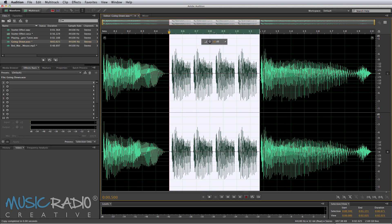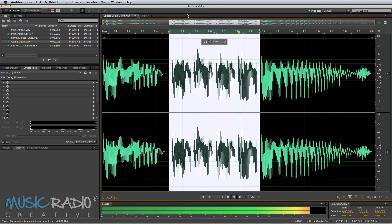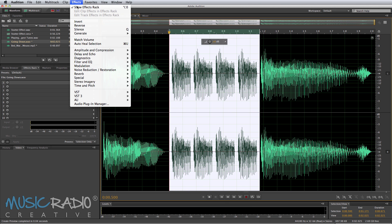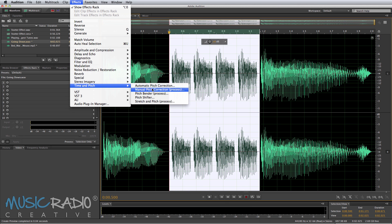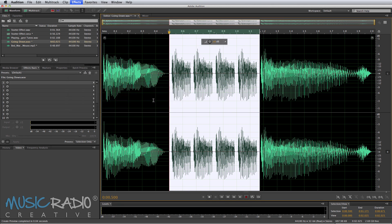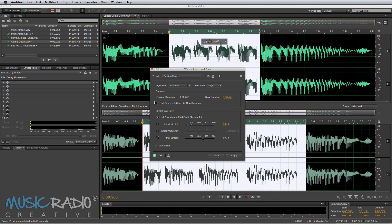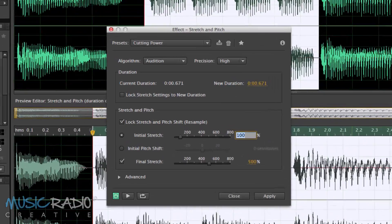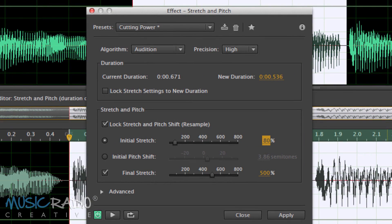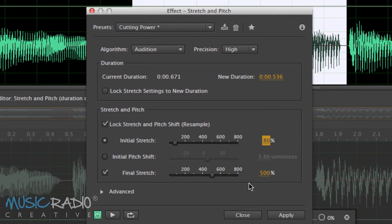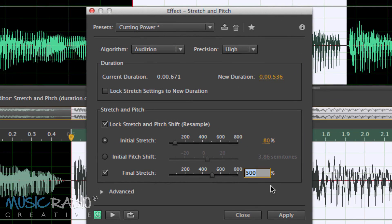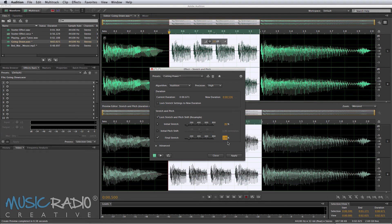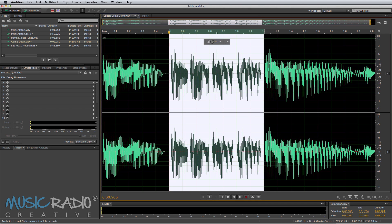Then select all of those pasted downs. Then I'll go to the Effects menu and I'll select Time and Pitch and I'll do Stretch and Pitch Process. Now, my favorite preset here, Cutting Power, should be selected. And the initial stretch I'll start at 80% and then I'll stretch it down a few semitones to 130%. And as you can see in CC, it's updating in real time in the bottom window here what my audio is going to look like. Hit Apply and boom. There it is.